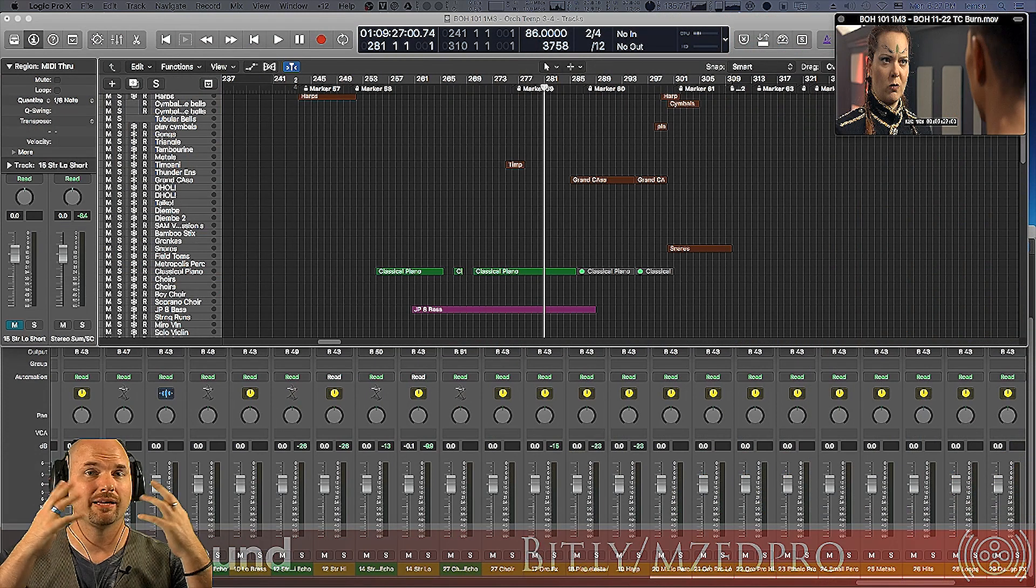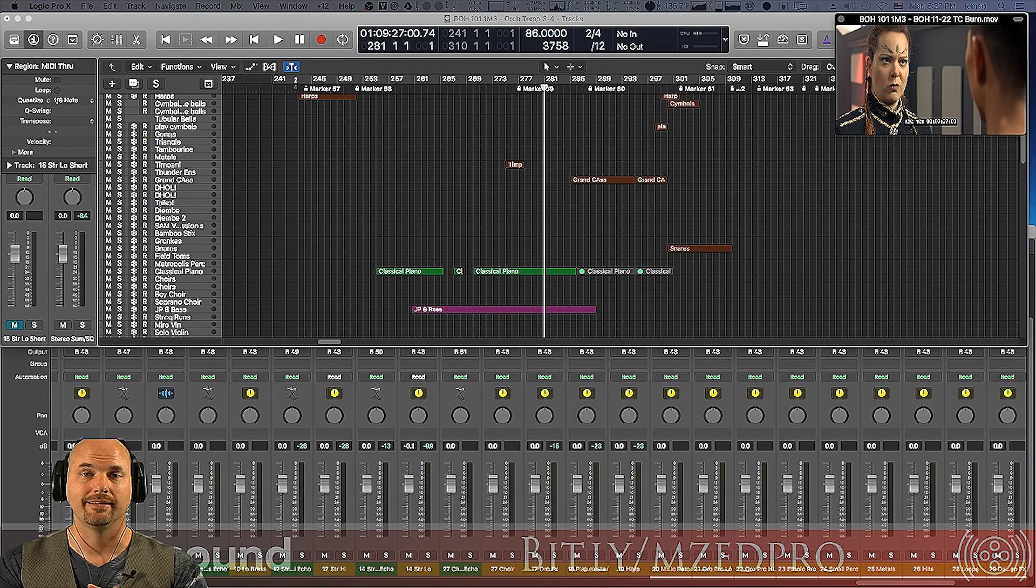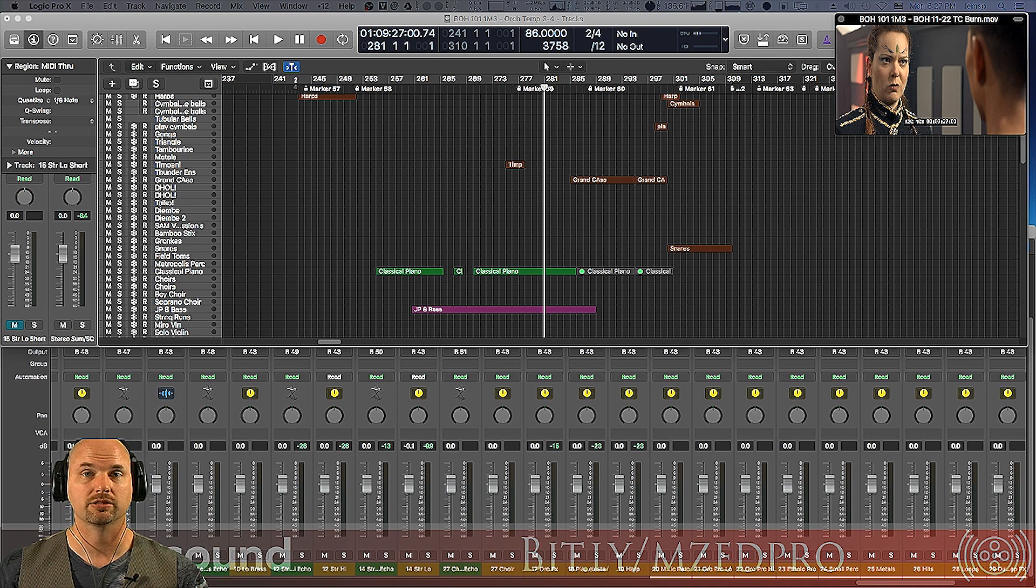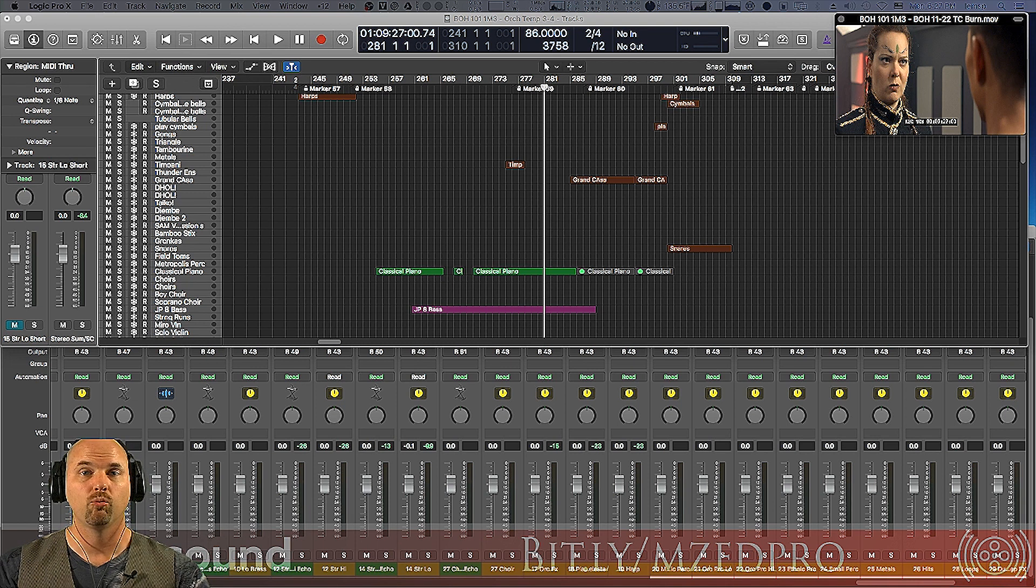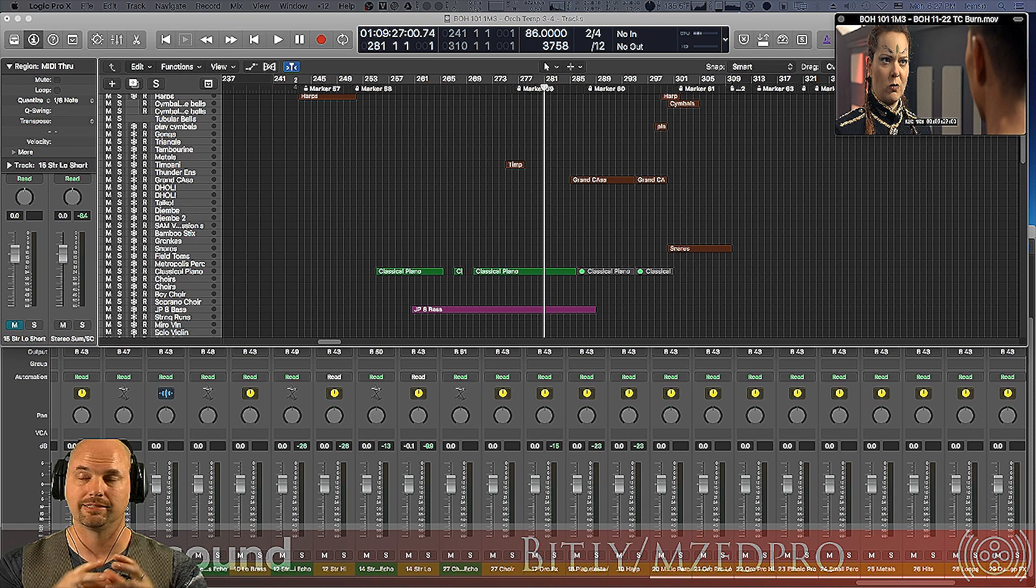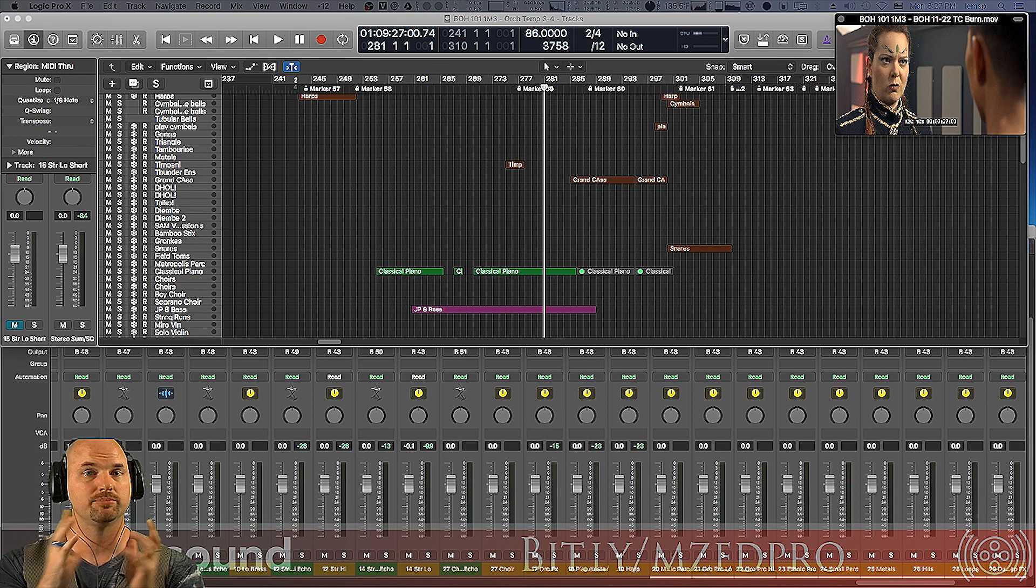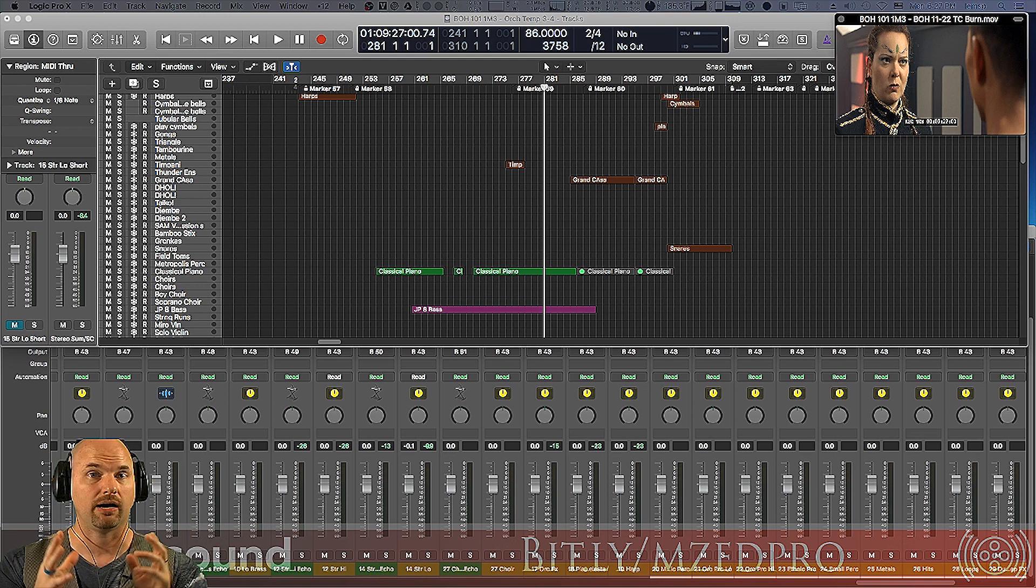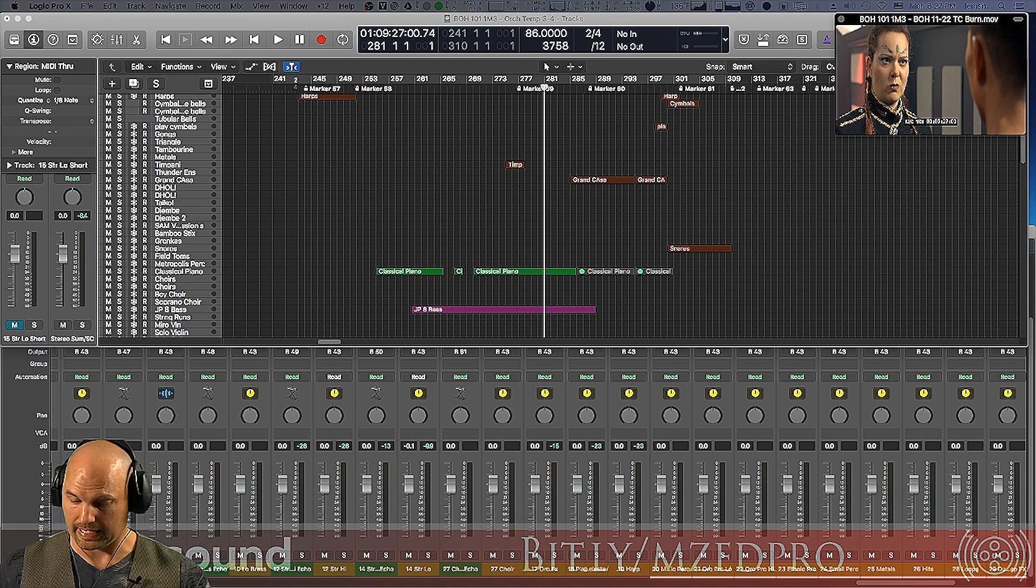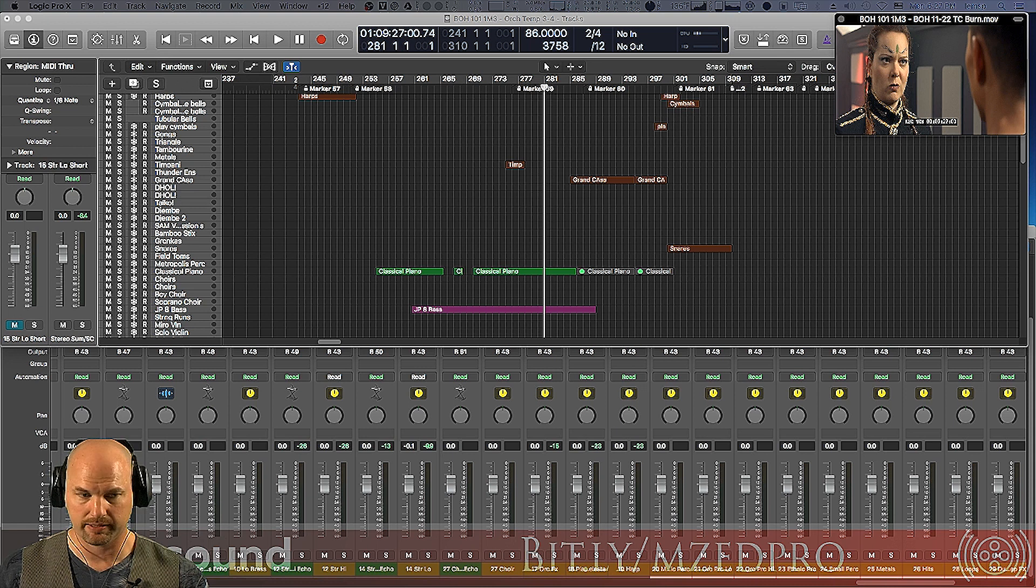Alright, so we're here in Logic Pro, and you'll have to excuse this vest of mine and its crazy moiré pattern, but we're going to go through a cue from Blade of Honor that has a lot of strings, orchestra, dubstep effects, things like this, and we want to be able to split these out. So let's check it out. Dive right in. We're going to take a look at this cue. Just listen for a second.